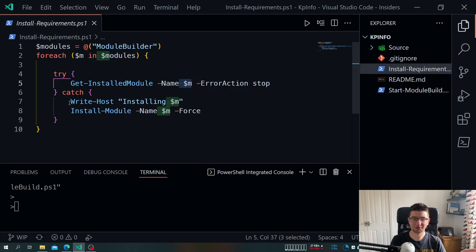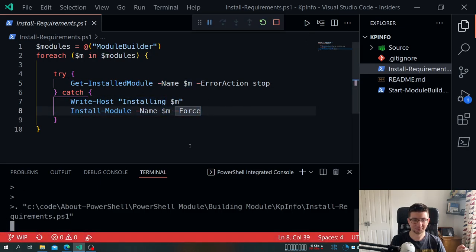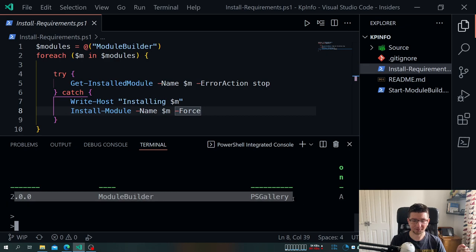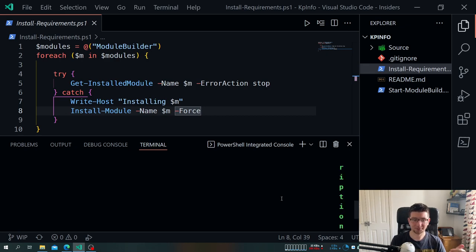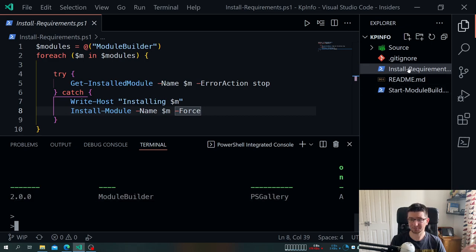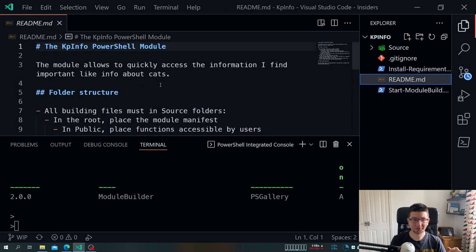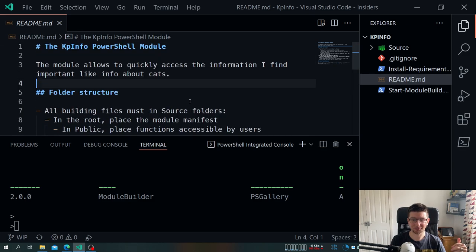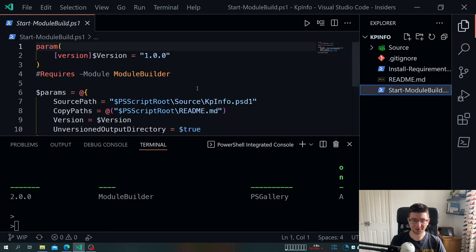If the module is already installed it throws, and I can handle that gracefully. This is also what I'd use on the CI — just tell it to install this stuff as one of the steps. We have a basic readme describing the structure with a link to ModuleBuilder, and then we have our module build script, which I'll come back to once I show you the folder structure.